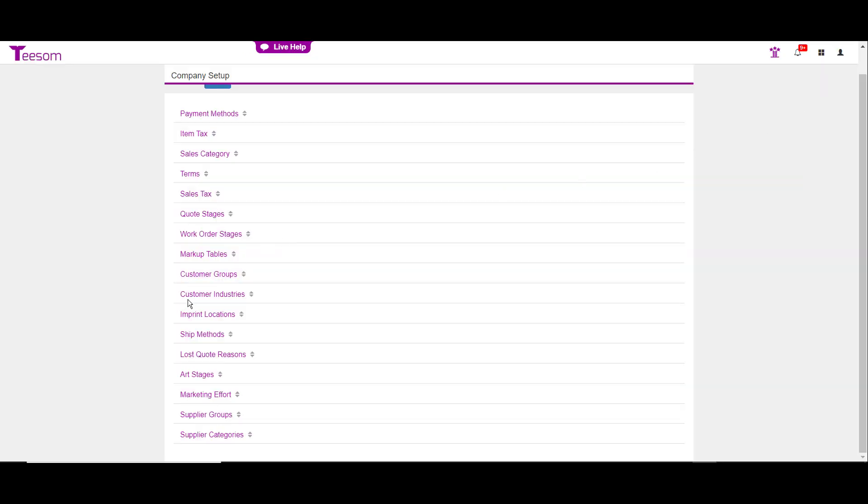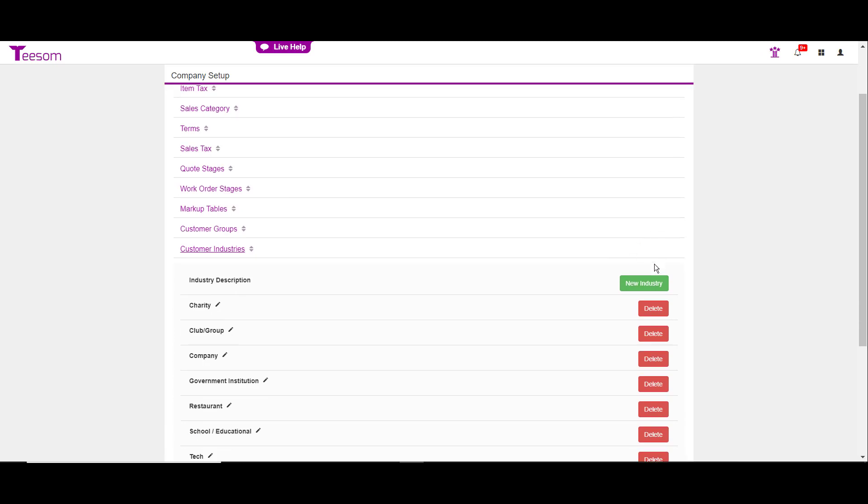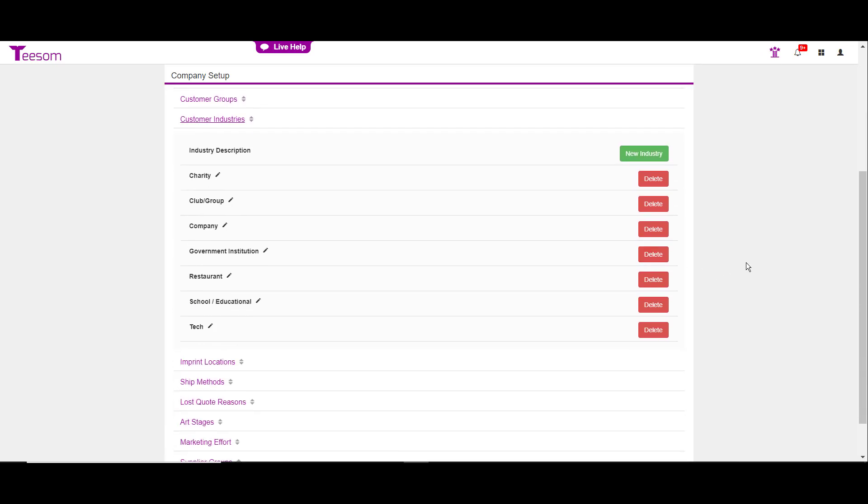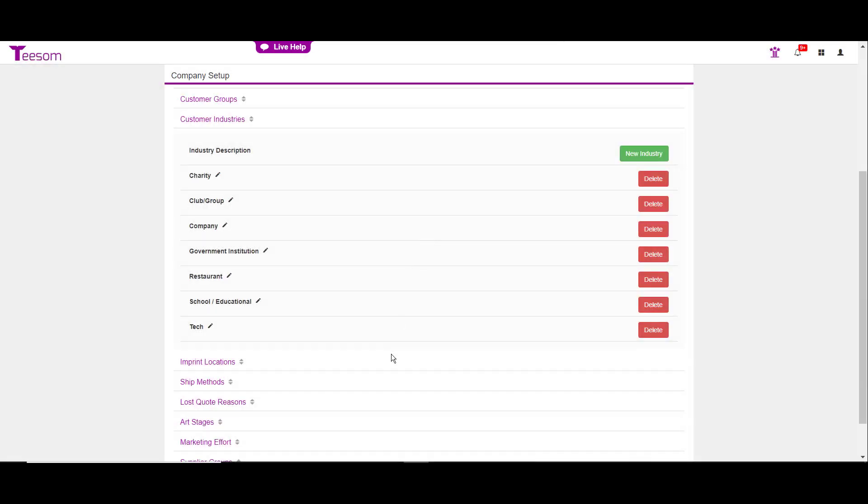The next area we'll look at is customer industries. This is simply another way to categorize your customers. To create a new industry, click on new industry. To edit the verbiage of an industry that already exists, simply click on the pencil icon, type over what you want to type in there, and then hit save.